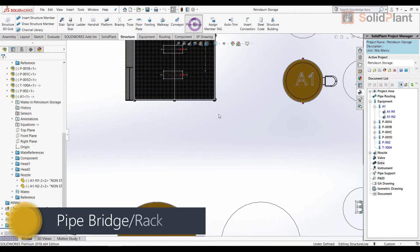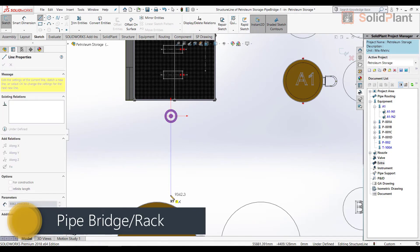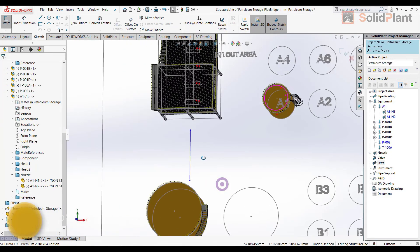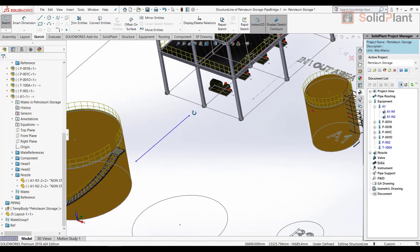The last template in this video will be for a pipe rack or pipe bridge. Just a single sketch line will produce a detailed model, of which all dimensions are adjustable.